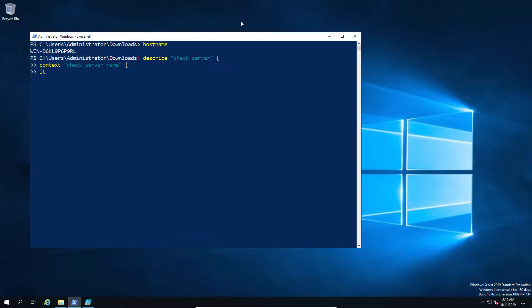And then for the actual test we have an 'it'. Now think of it kind of like 'it is' or 'it should be' to get a bit of context to it. And then what you do is you describe effectively the true or false value. Now this can be an exact value or it can be a true or false return statement.